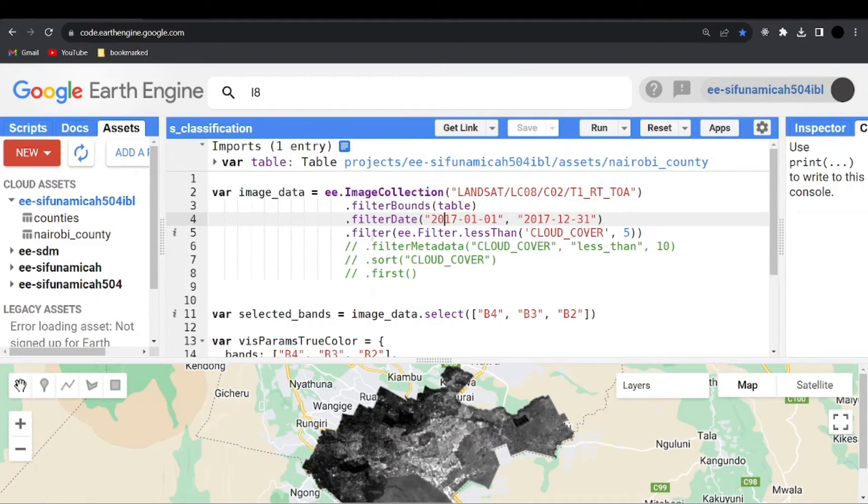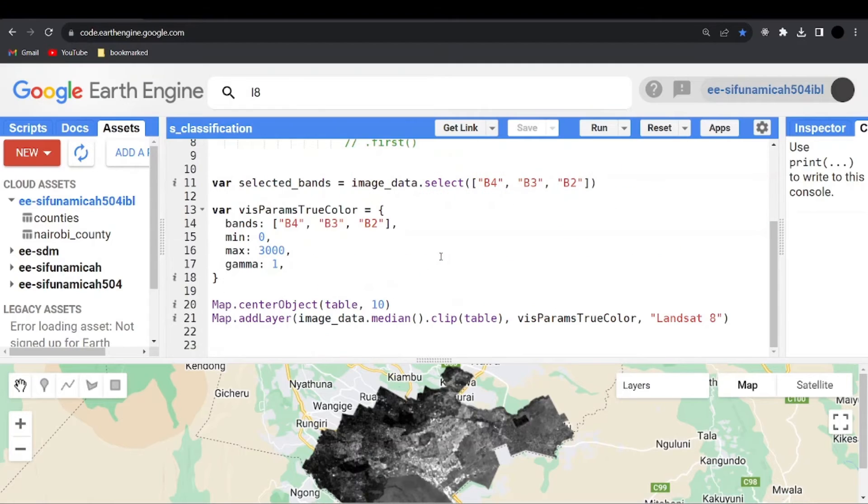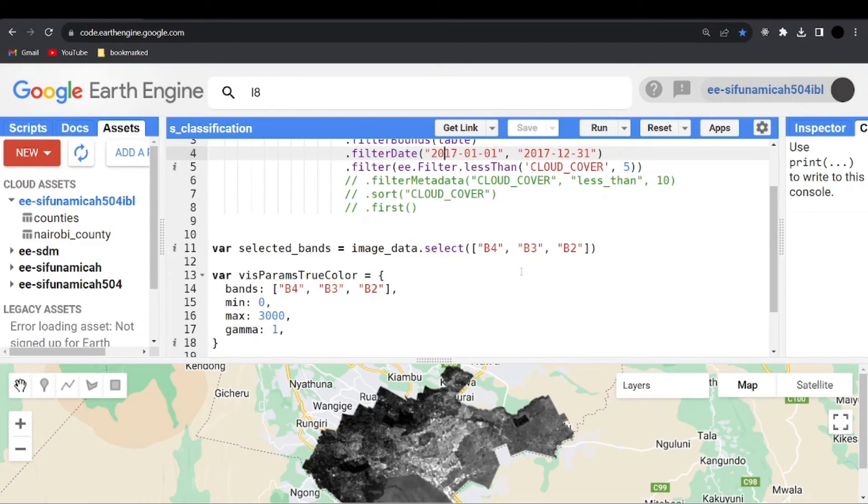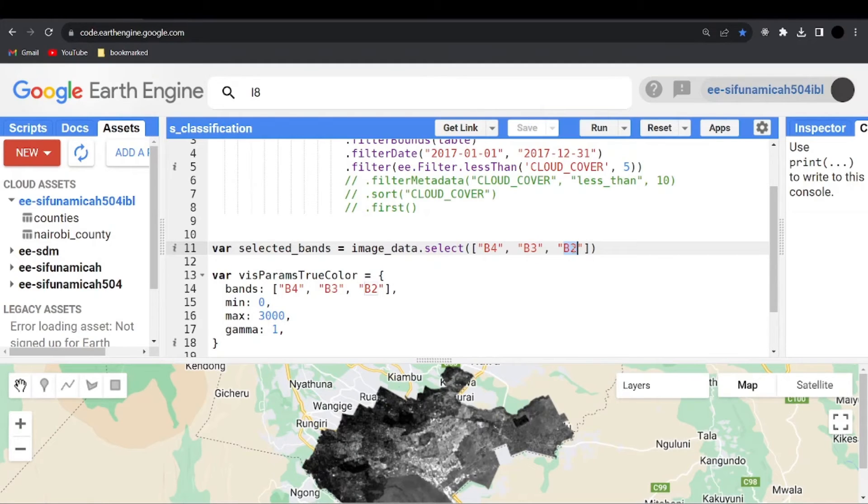You can also filter. You can also call the filter function and say ee.filter.less that. Then the cloud cover is 5%. Then now we are going to select the true color composite, which is the RGB. So this is the red band, the blue band, the green band, I mean, then the blue band. So RGB, right?